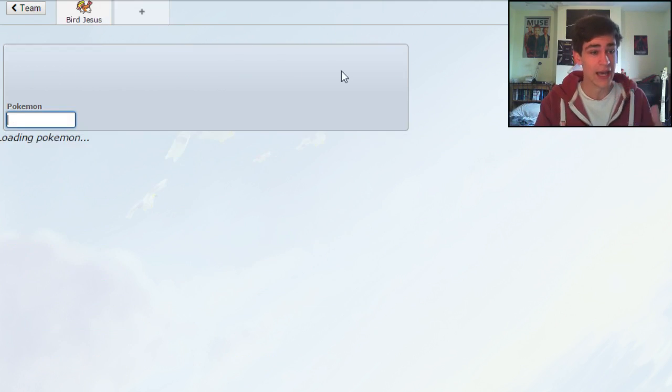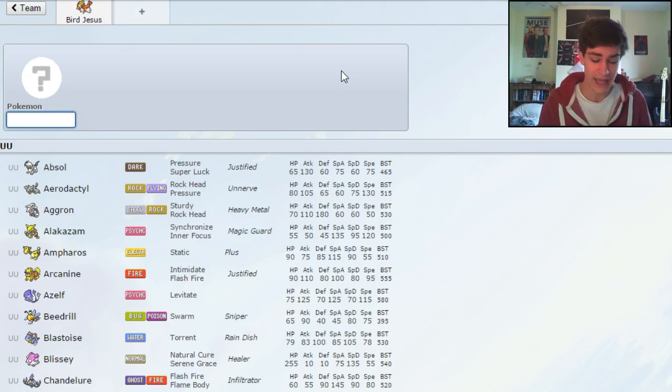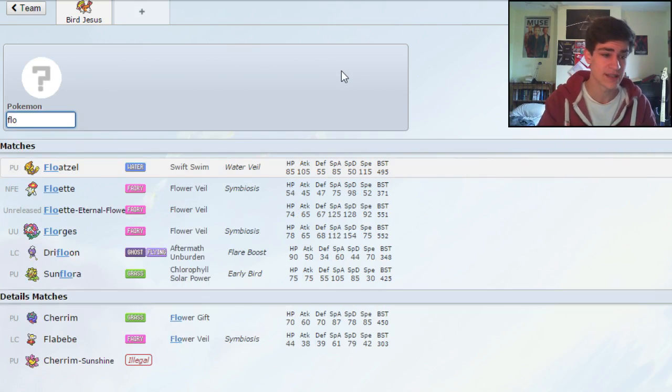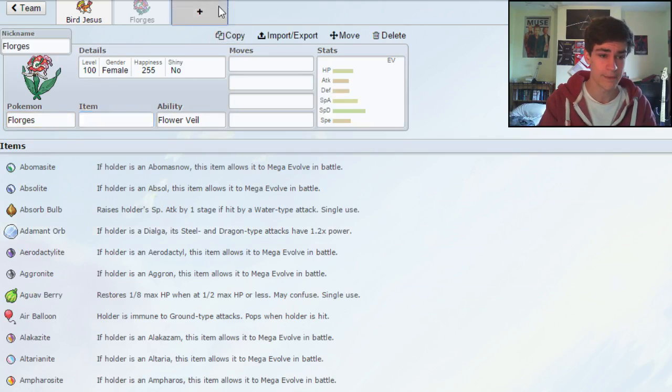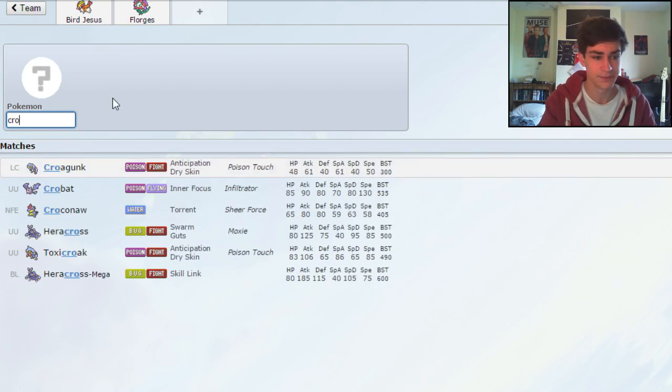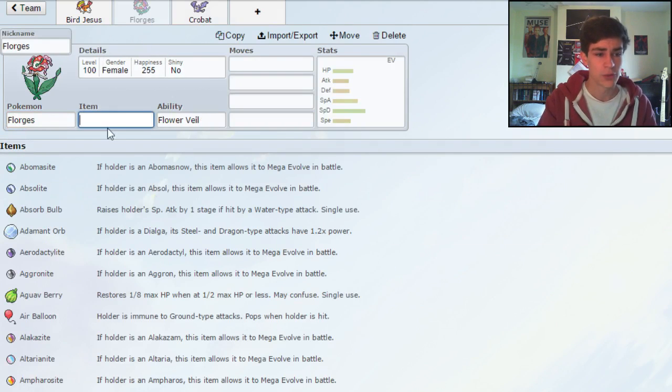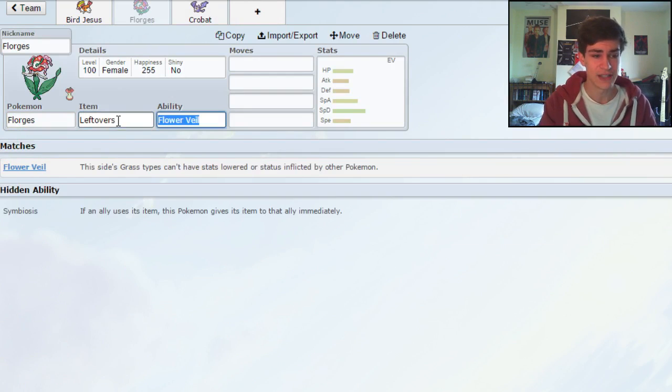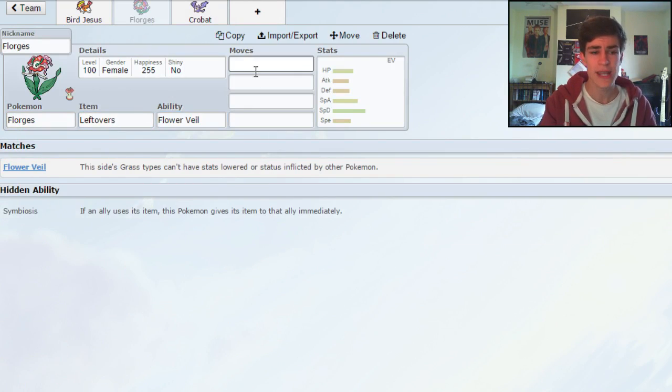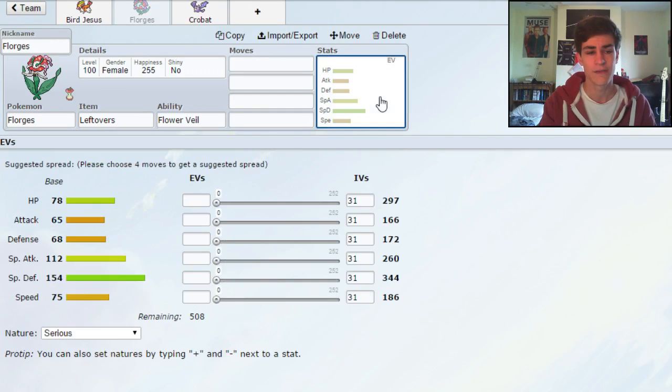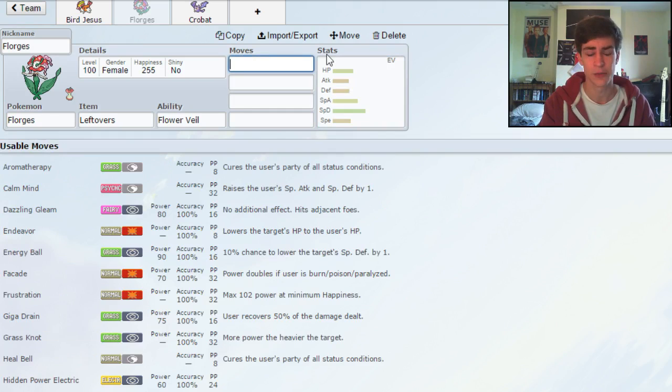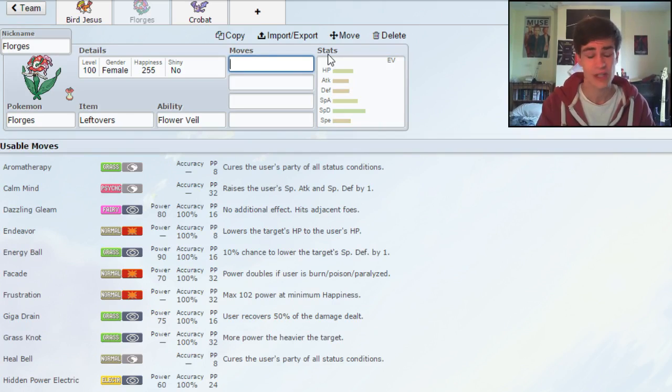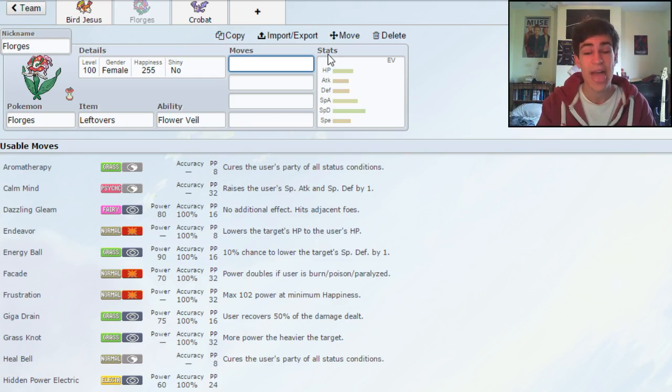Now, so we've got Mega Pidgeot, the next thing I want to do, I want to build a core. And a core I've been trying out, and it's been working quite well, is Florges and Crobat. I really like this, because basically Florges obviously is quite slow and it's just really kind of bulky. I've been running fully specially defensive. I know physically defensive Florges is a thing, it'll make quite a good mixed wall. If you guys want me to use that, leave a comment down below, let me know. I've been testing specially defensive, it's been working okay, but I don't know if I want to change it over or not.